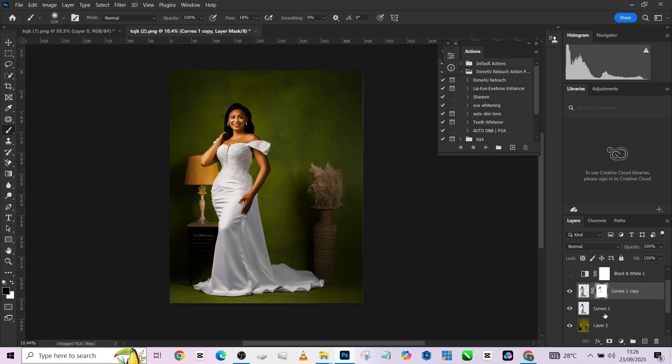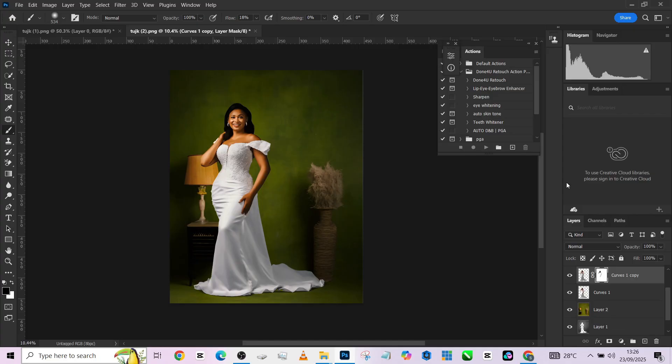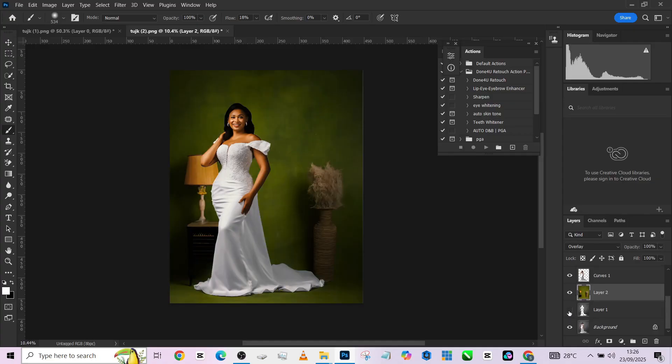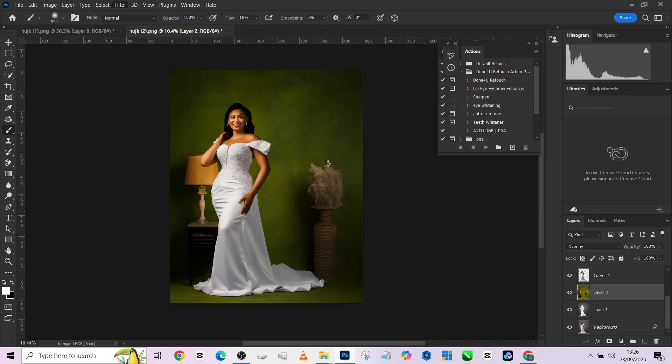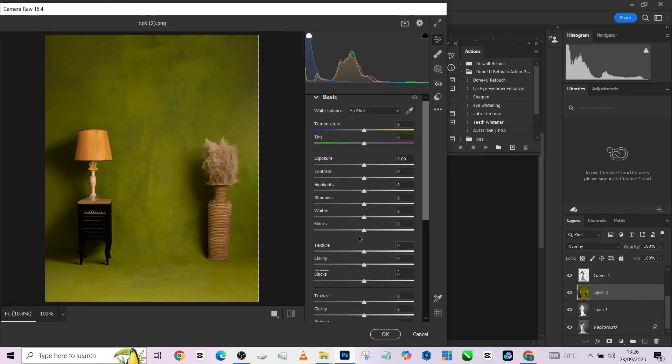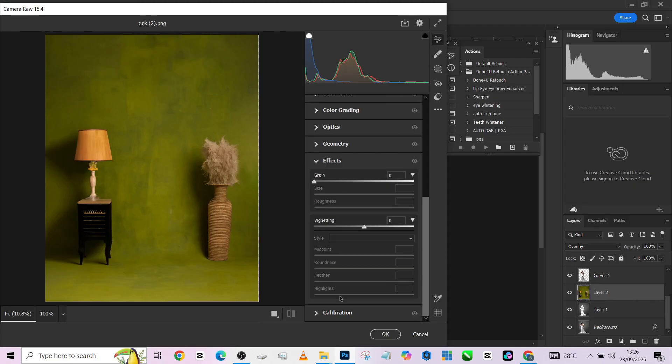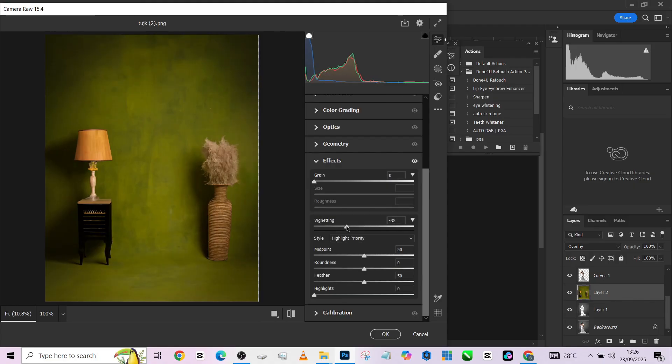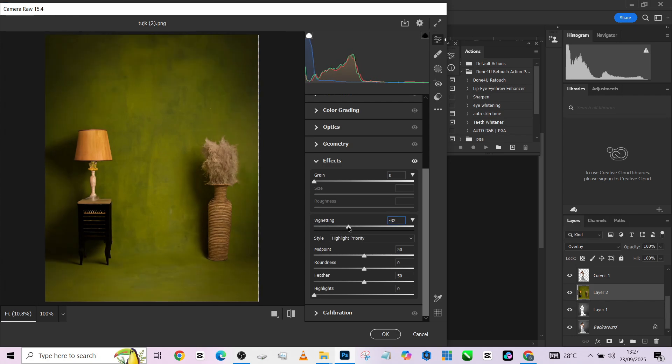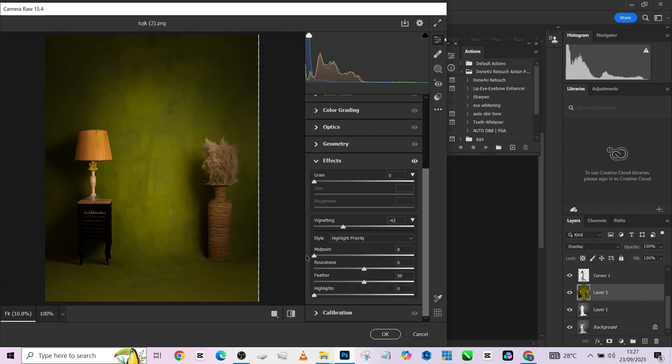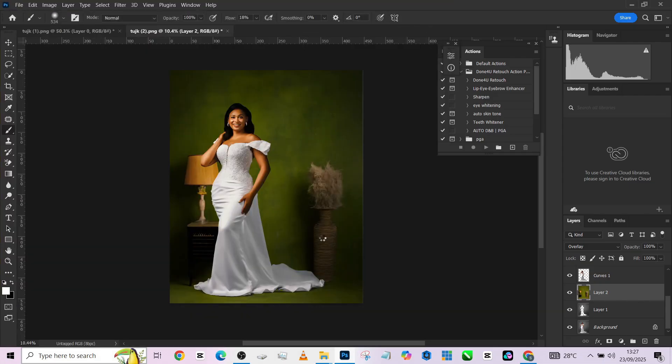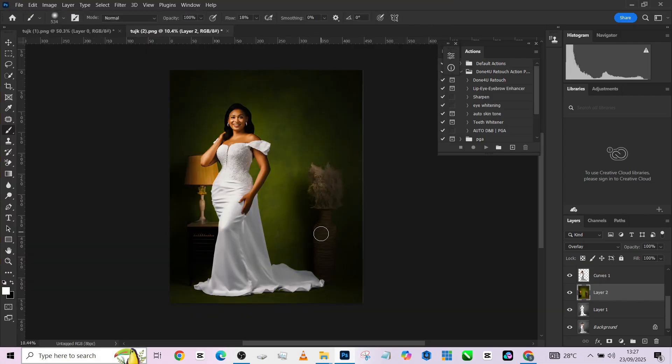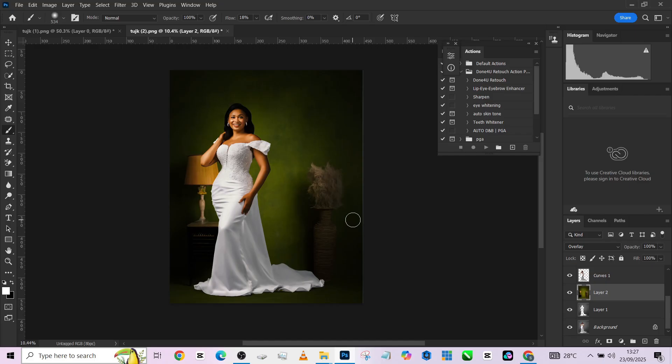The last step, because looking at my background right now it looks like it's competing with my image. The last thing I'll do is create a vignette effect between my background and my image. Go to filter, Camera Raw, scroll down to effects, come down to vignette and create a very tiny vignette effect. Don't make it too strong, make the body look like it's blocking the light. Bring the midpoint to the middle. The moment we do that, it separates our object from our background.